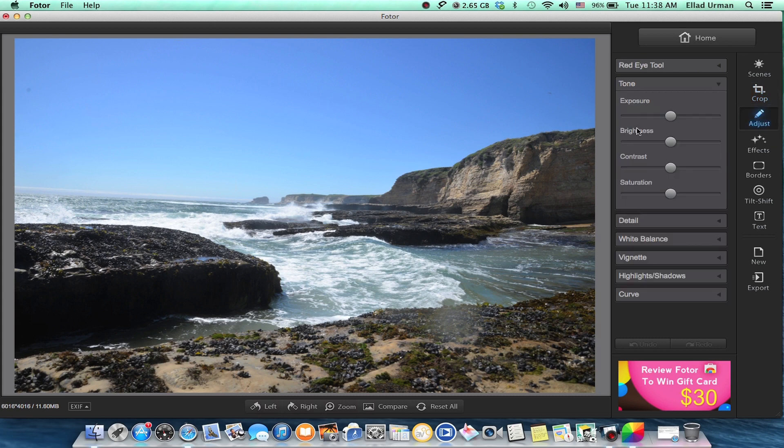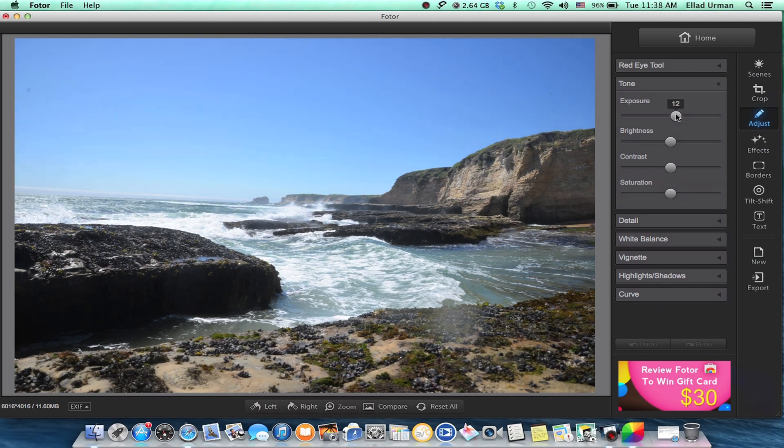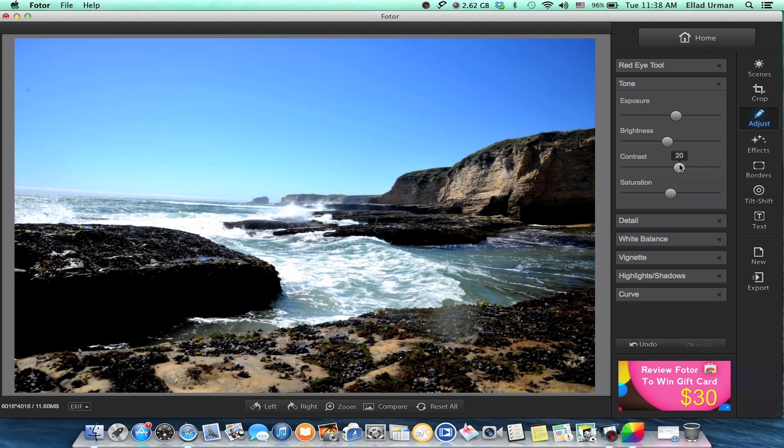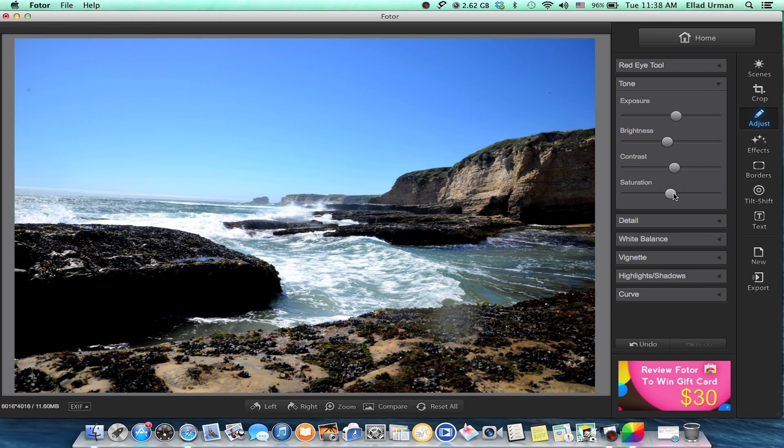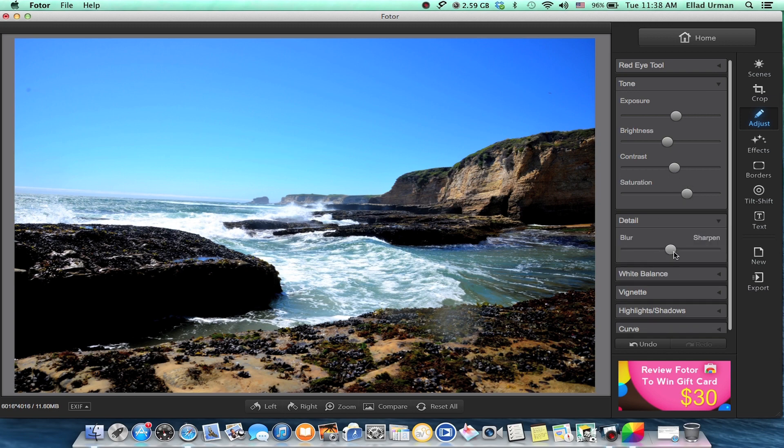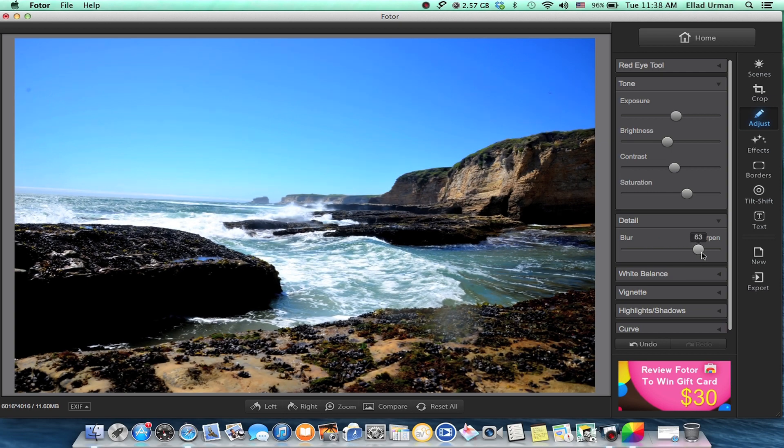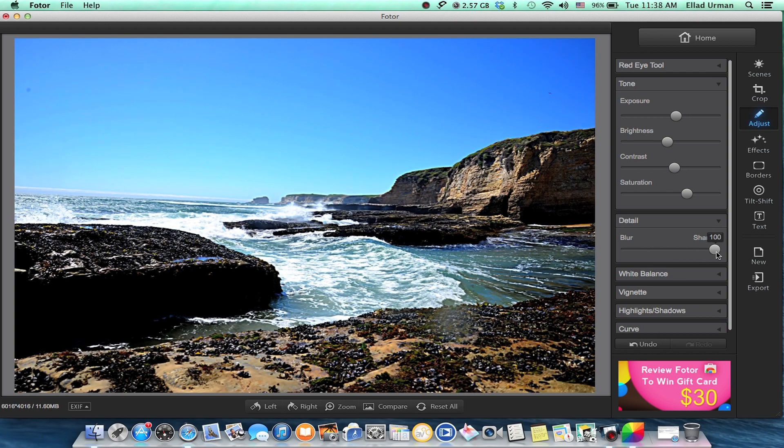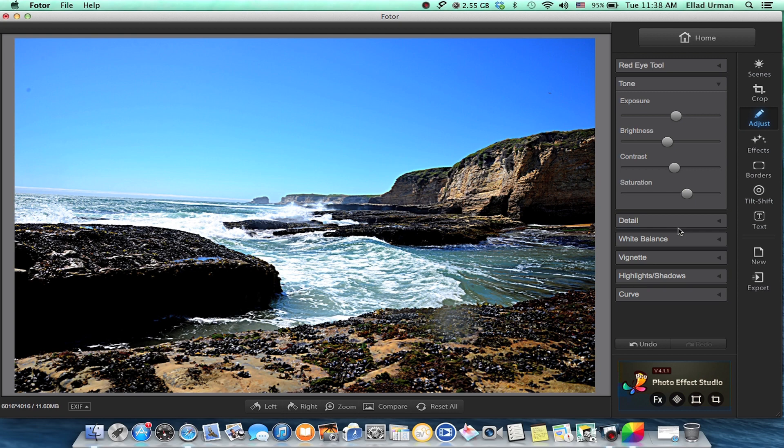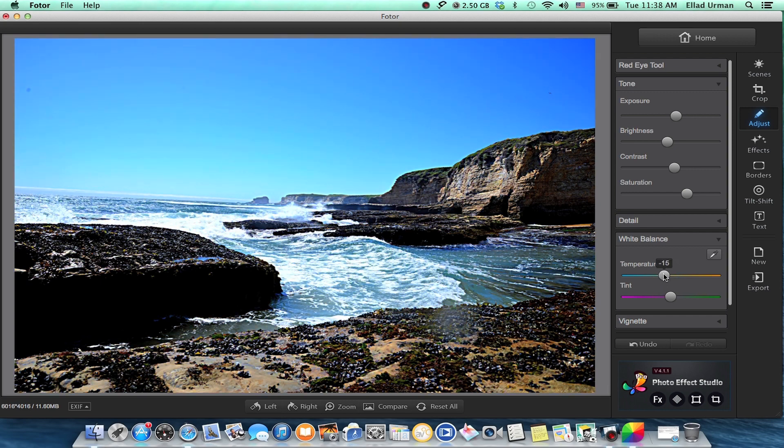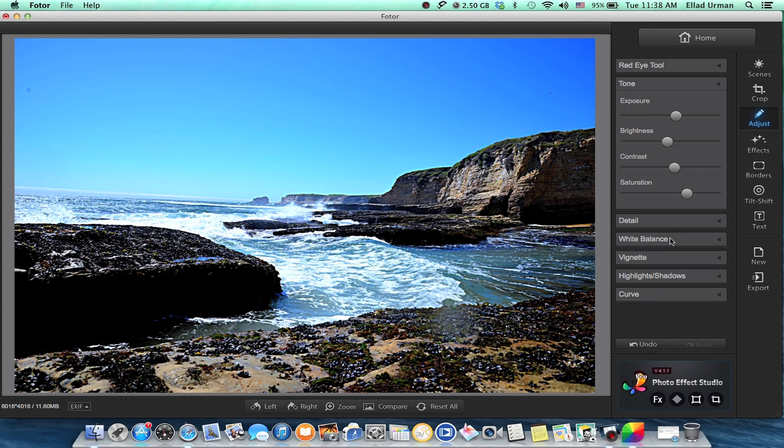You can go to Adjust. This is where all the real stuff will happen. On the fly, you can set up exposure, lower your brightness, bring up contrast if you want, saturation, details - you can either blur or sharpen. You can do a quick white balance or set custom tones. I like a little blue tint, it's nice.